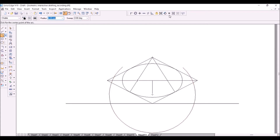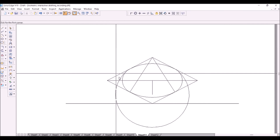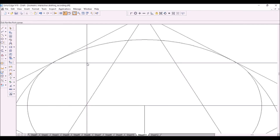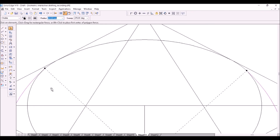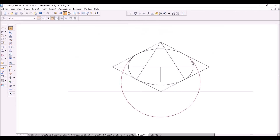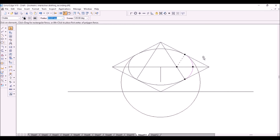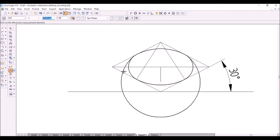You need to make this arc tangent to the ellipse at two points, so use the tangent relationship. Zoom and check if there is any extra portion of the arc — if present, trim it. Highlight the visible lines dark. That is the final solution.